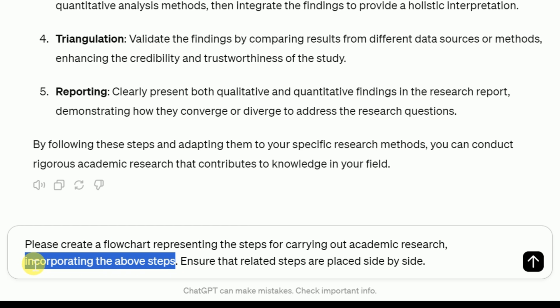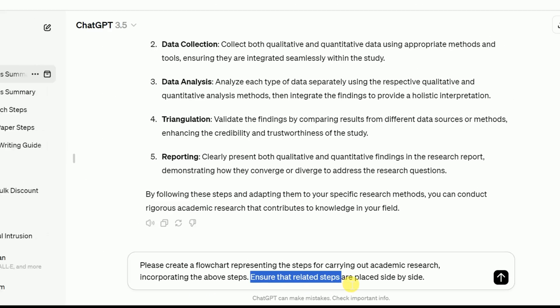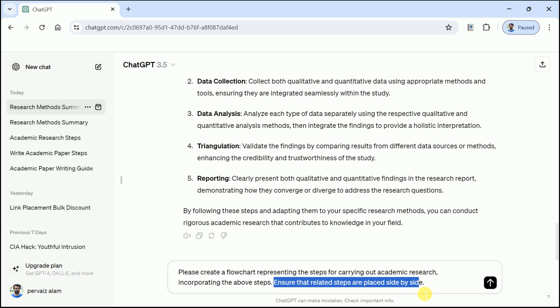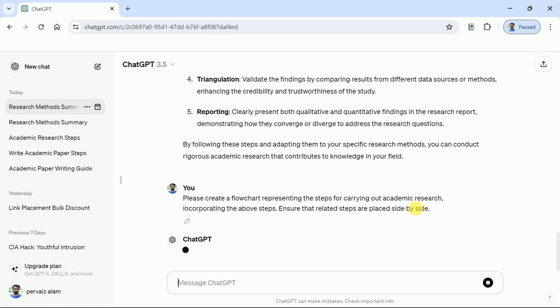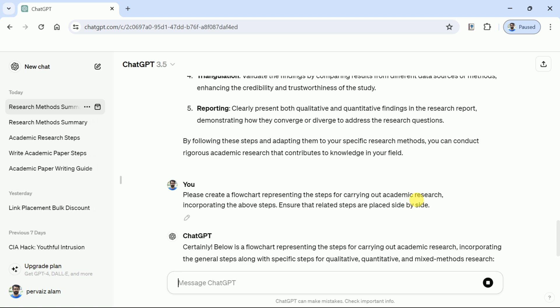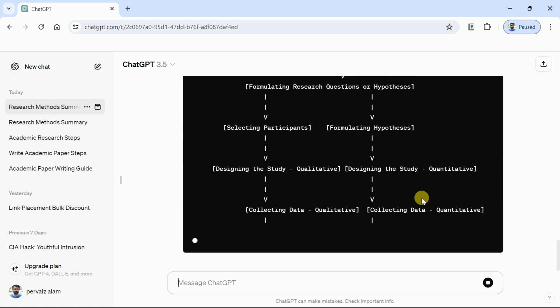Further, we have instructed to ensure that related steps are placed side by side. These prompts will be provided in the description below so you can create your own prompt using these samples. Once done with typing, hit enter and this free AI will create a flowchart for us.